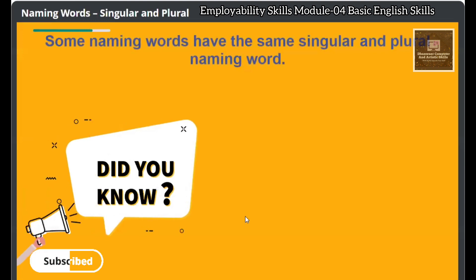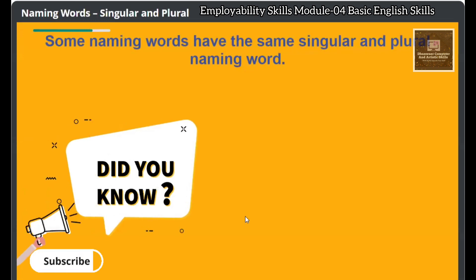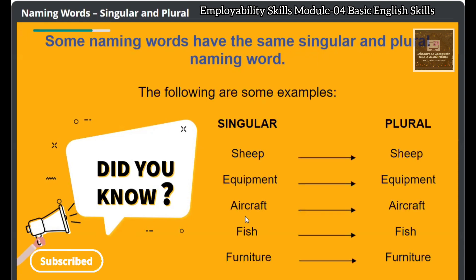Some naming words have the same singular and plural form. The following are some examples.